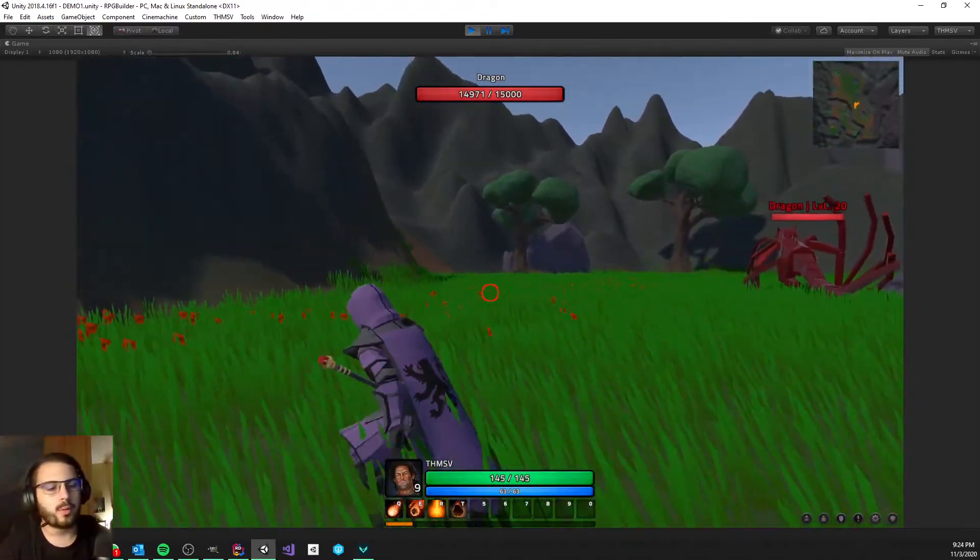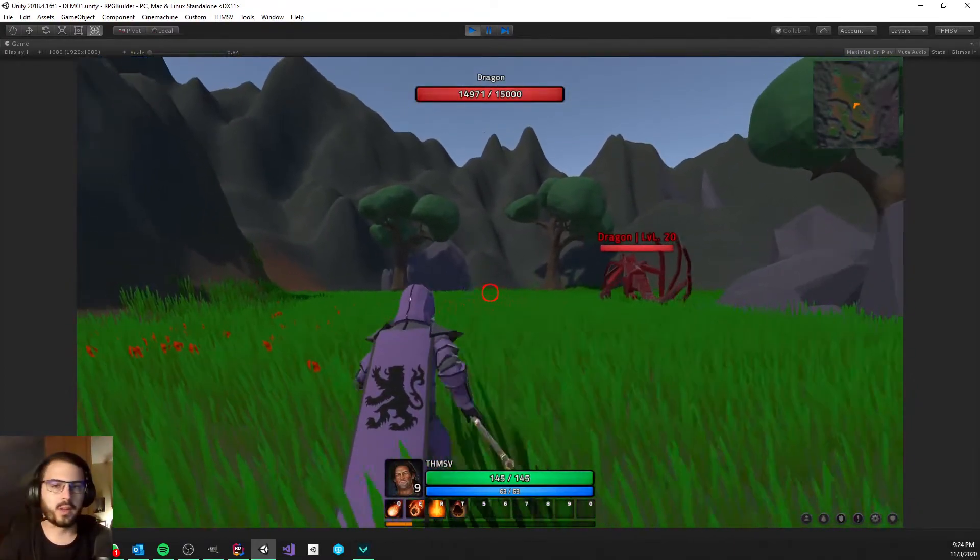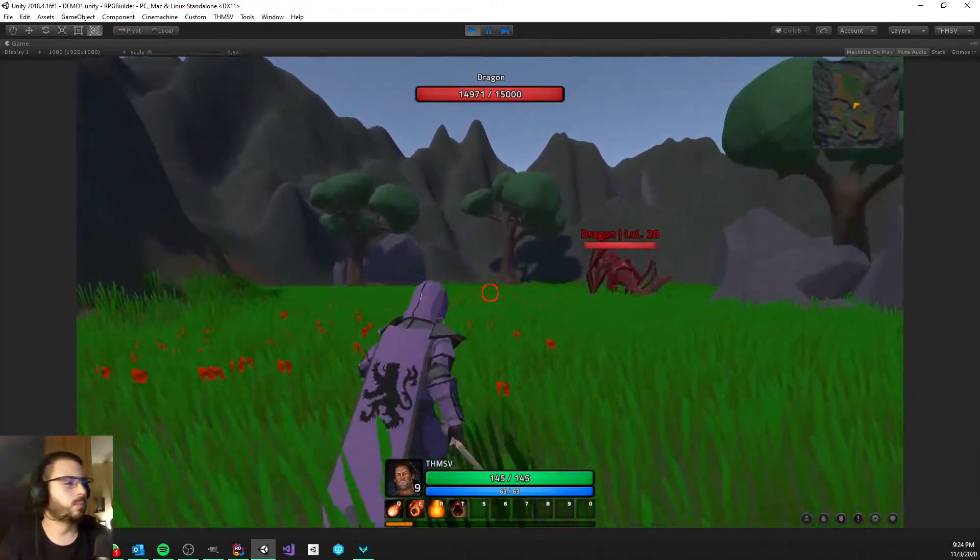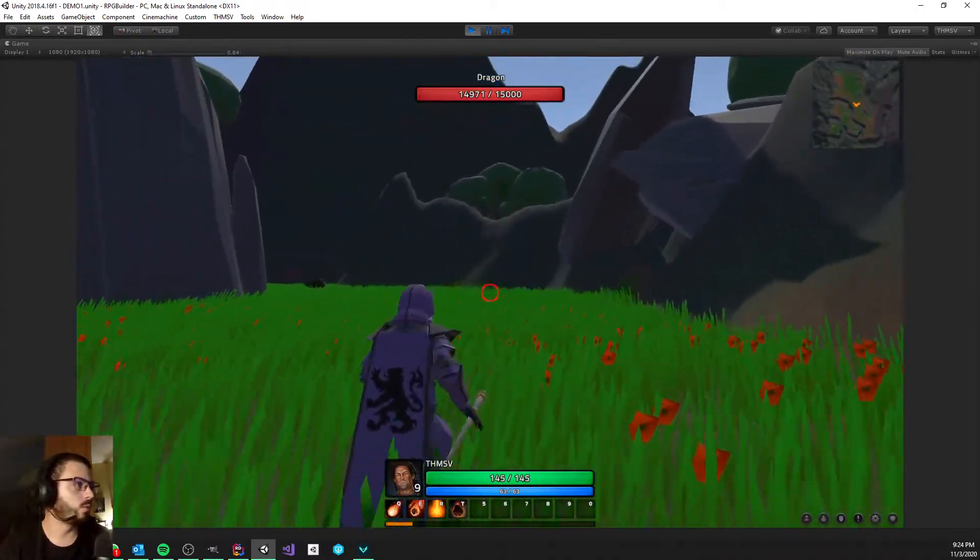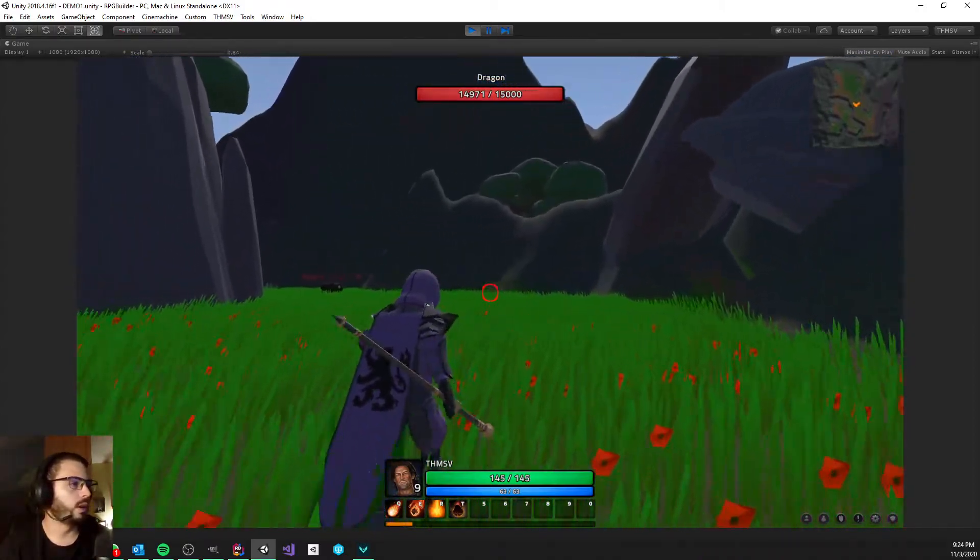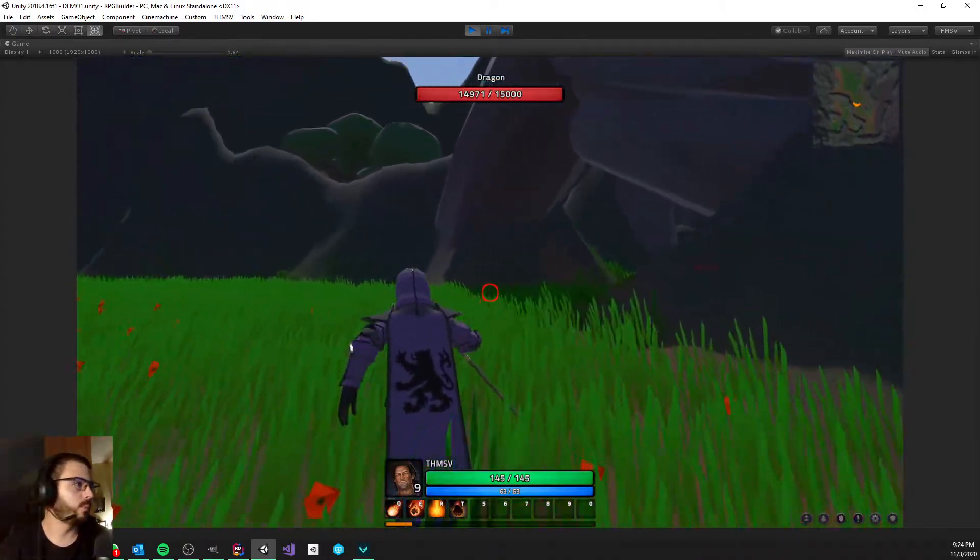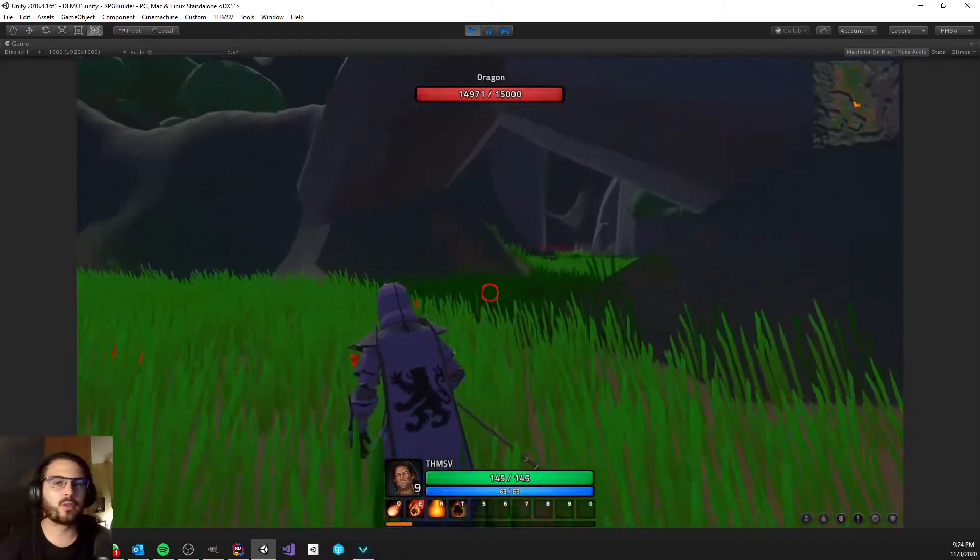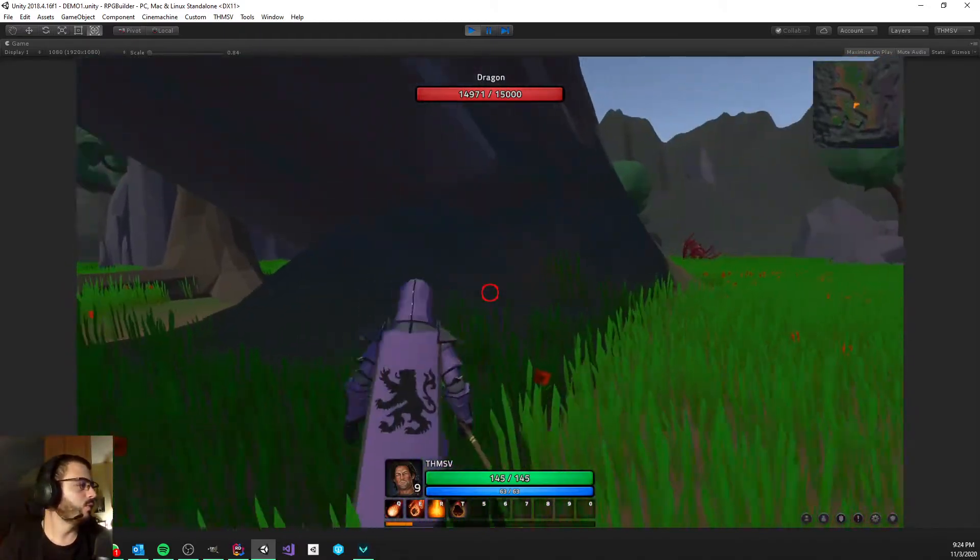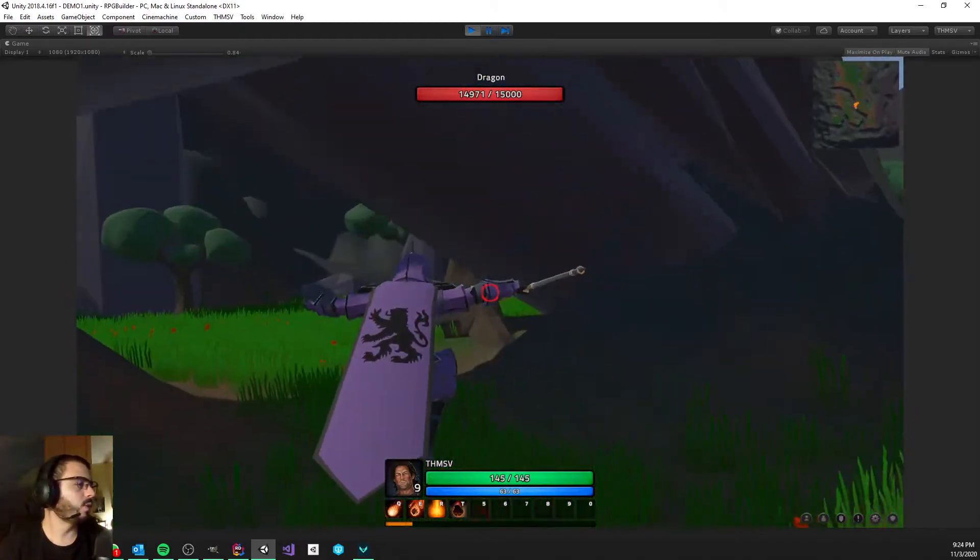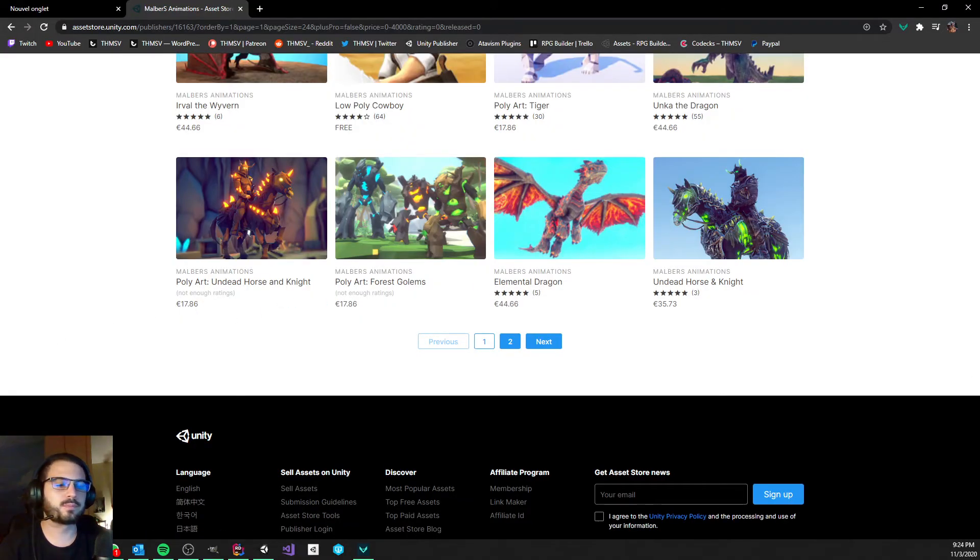So that's it, that's what I wanted to show you from Malbirth's Animation. Once again thanks to him and make sure to check his work and tell him thanks if you see him in the Discord or just if you know him. So that's it, thank you for watching and see you in the next video.